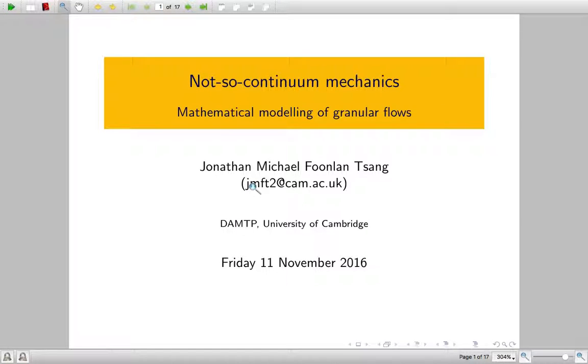Hi, and welcome to my talk on Not-So-Continuum Mechanics: the Mathematical Modelling of Granular Flows. My name's Johnny Tsang, I'm doing a PhD at the University of Cambridge.